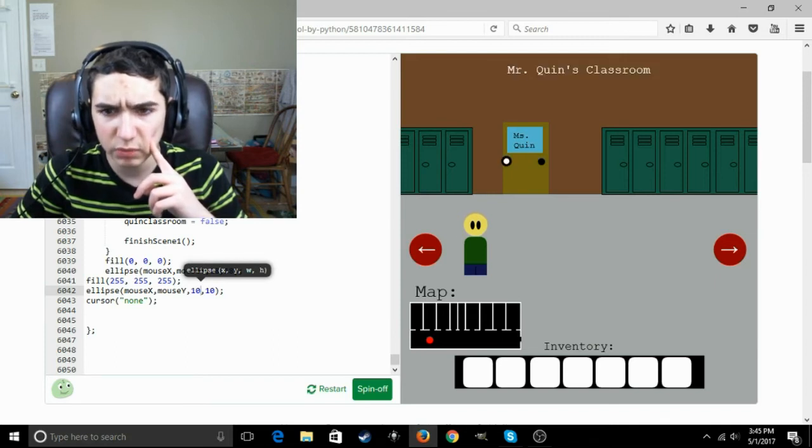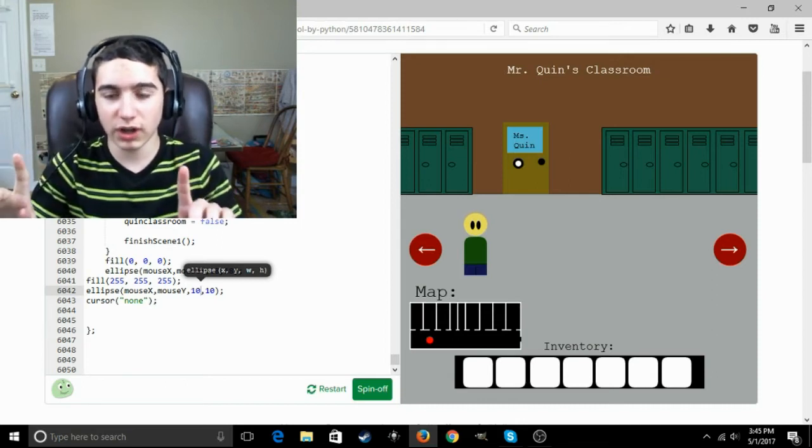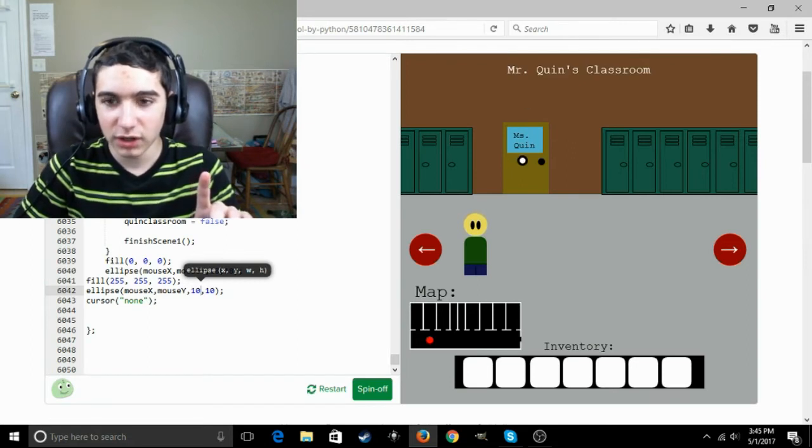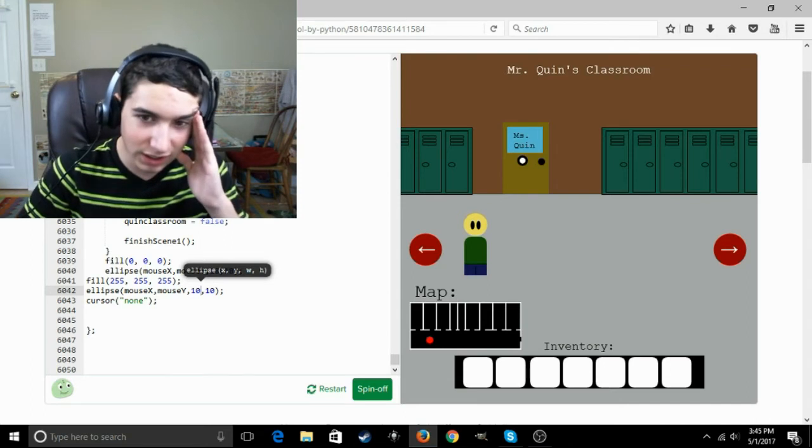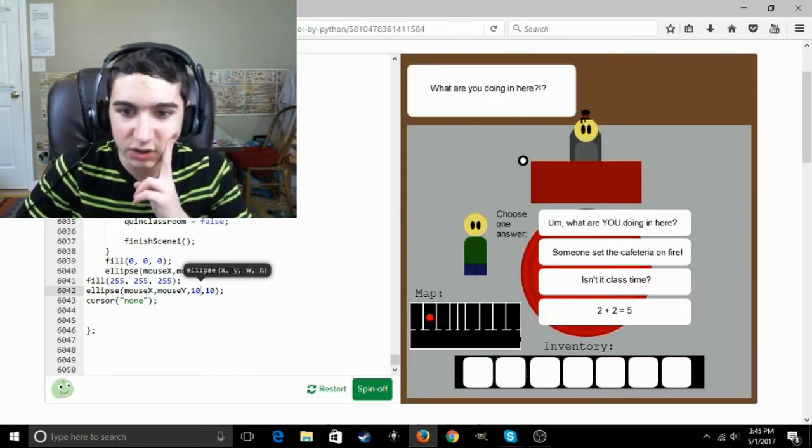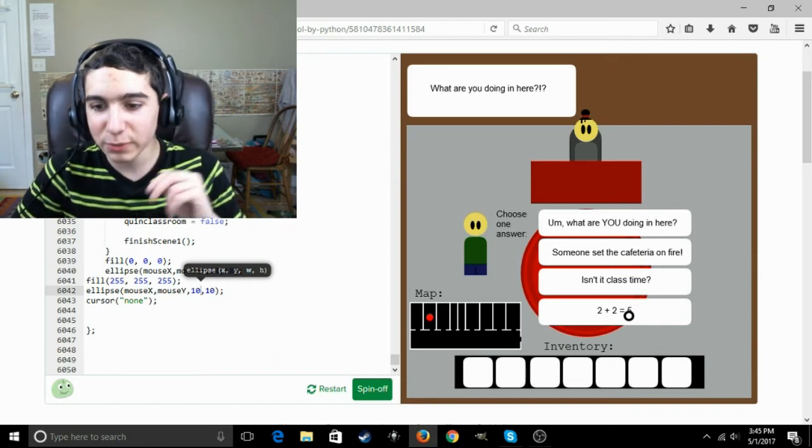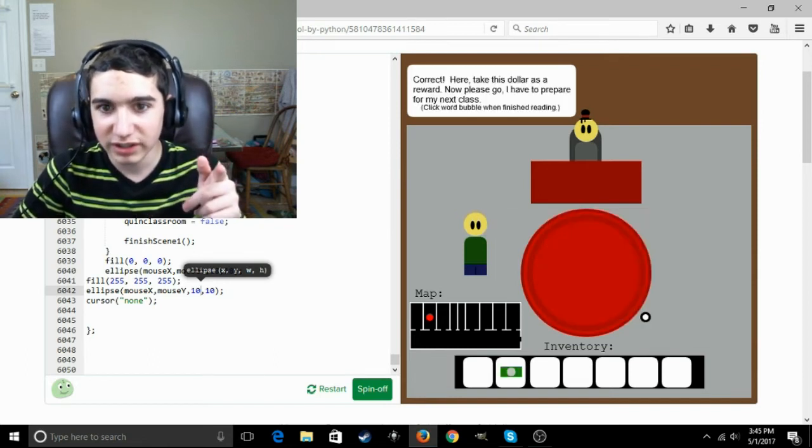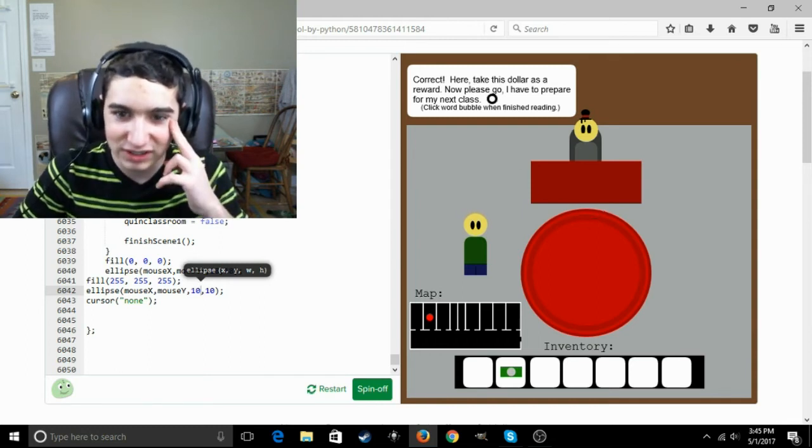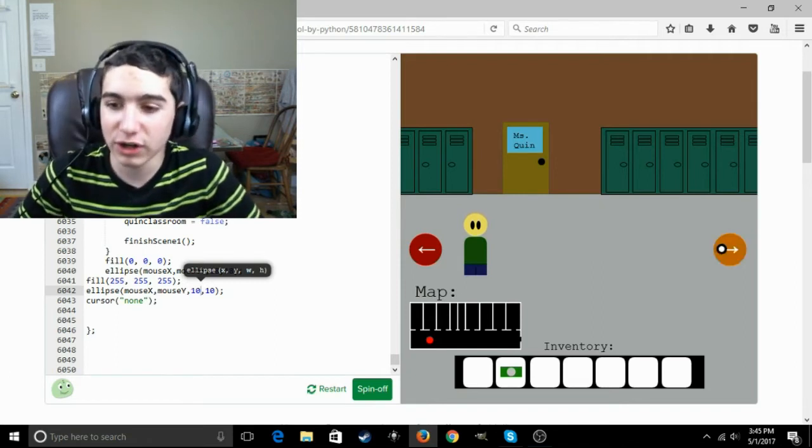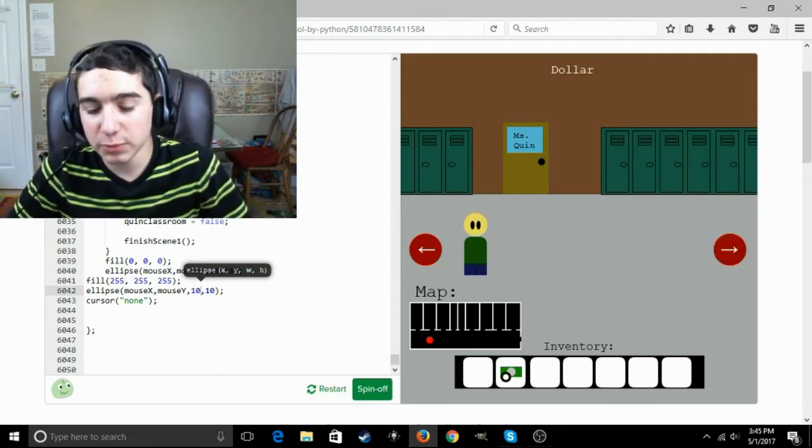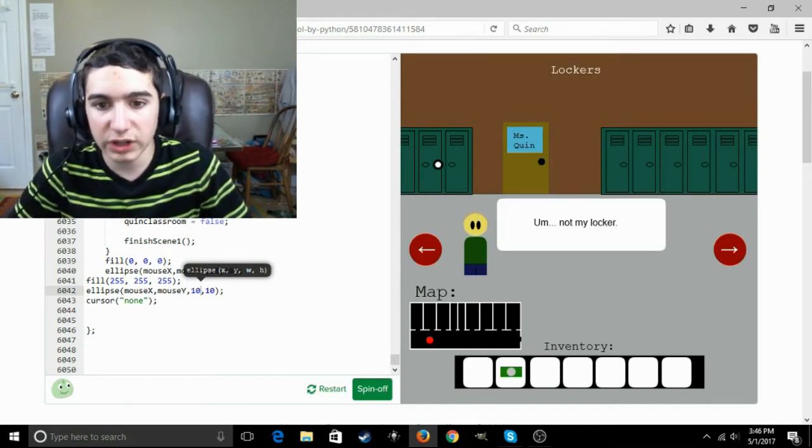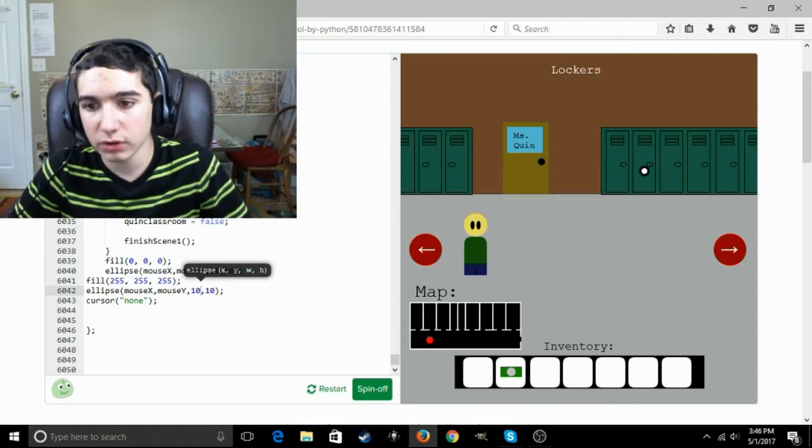I guess we've got Mr. Quinn's classroom. Wait, hold on, was it? Wait, hold on. There's a continuity error. The door says Miss Quinn, but the text says Mr. Quinn. What are you doing in here? Choose one answer. Someone's at the cafeteria on fire. Isn't it class time? Two plus two equals five. This is the person who did two plus two equals five, right? Correct. Here, take this dollar as a reward. Now please go, I have to prepare for my next class. Sweet. Well, we just got a free dollar. I guess it popped up in the second inventory slot. So I guess each inventory slot is devoted to one item in this game.